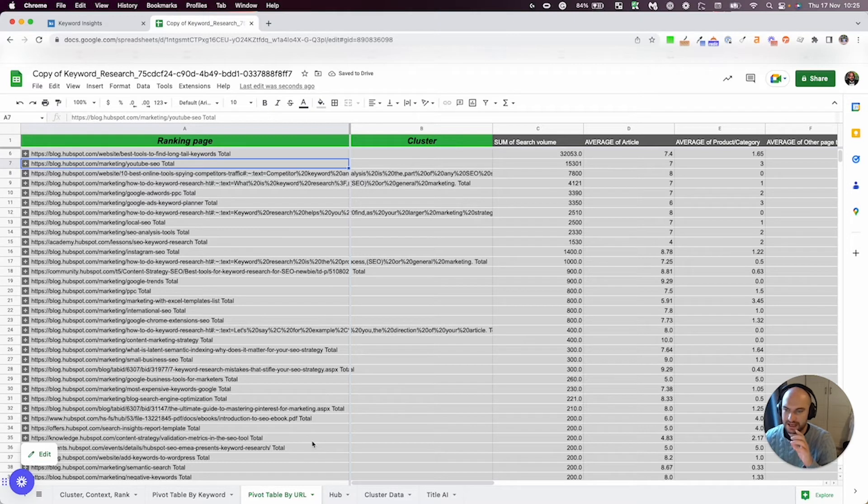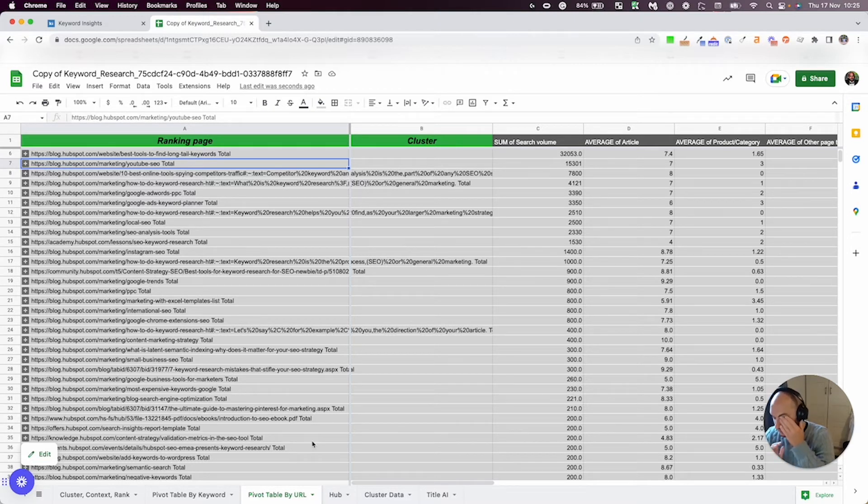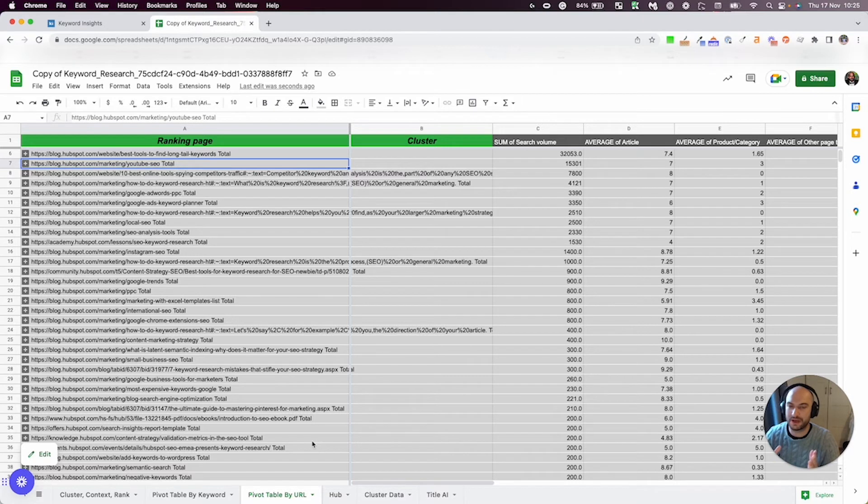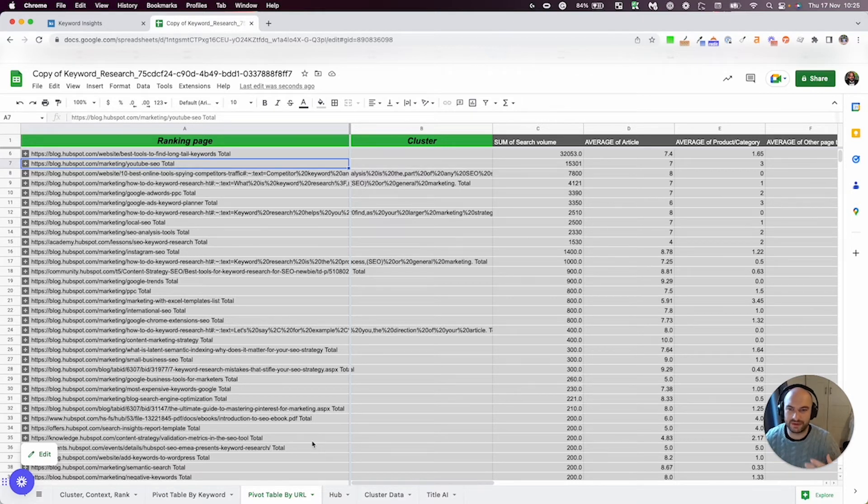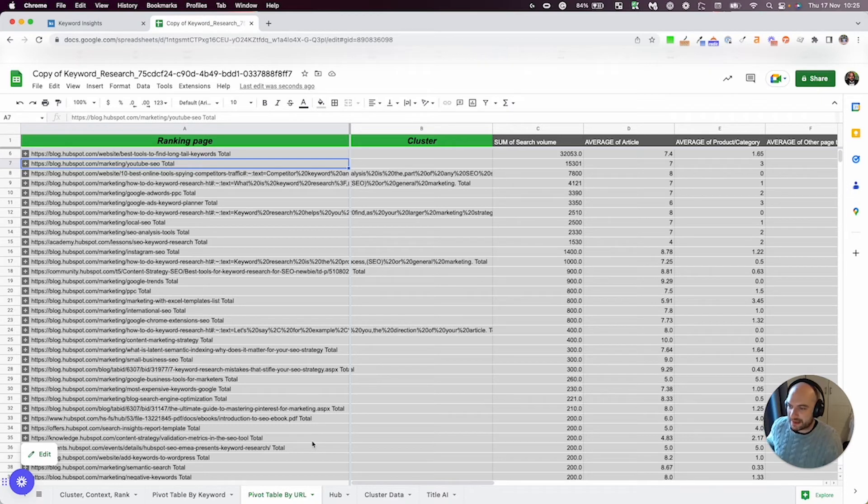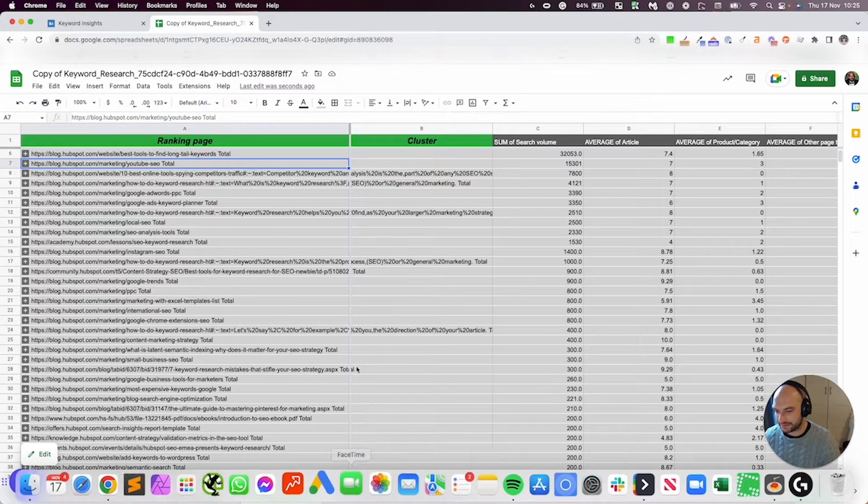And I say potential, sometimes you might have two or three clusters, but you're all ranking on page one. Of course, you don't want to combine them because you've got two or three positions all in the top 10. But it does make it easier to maybe find potential ones.